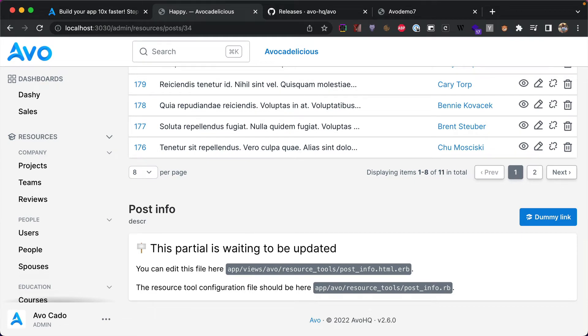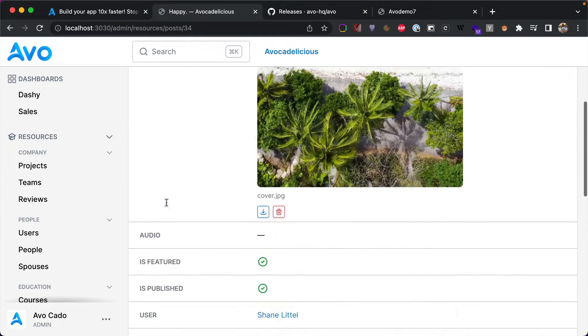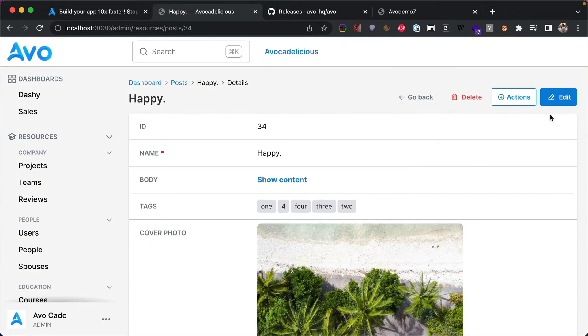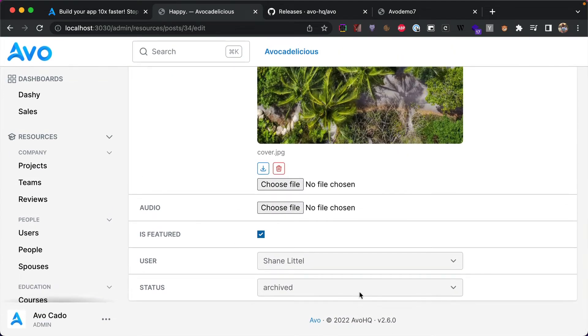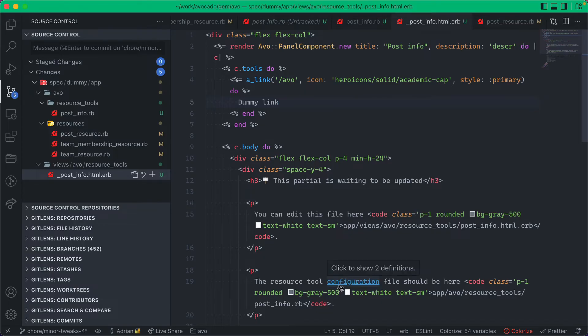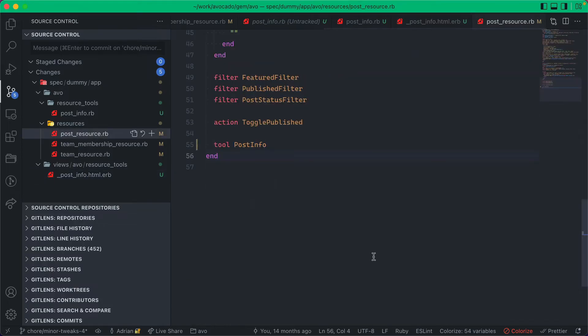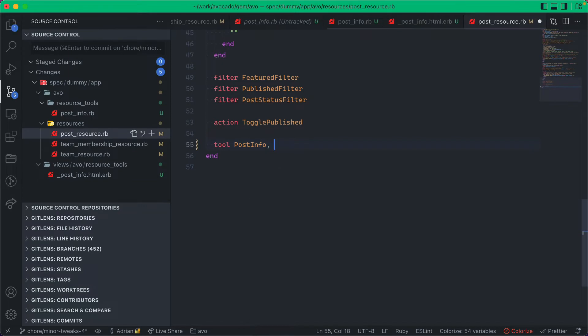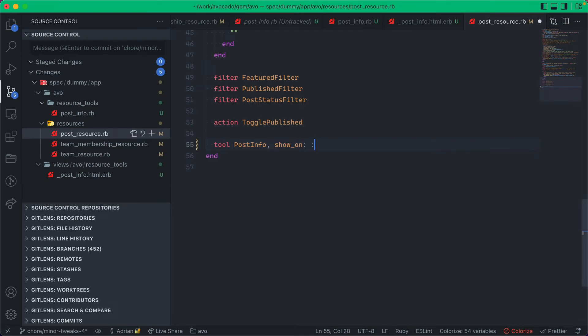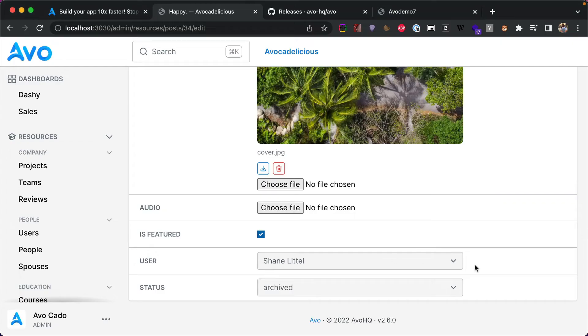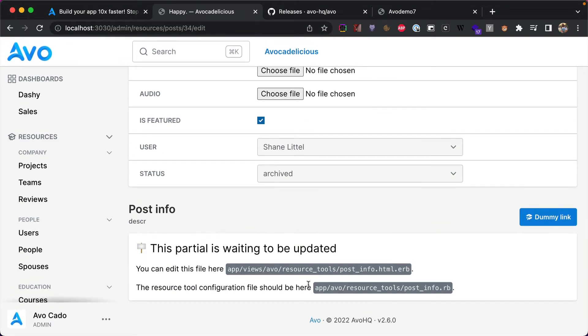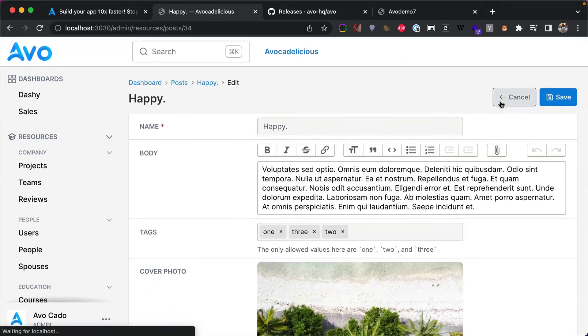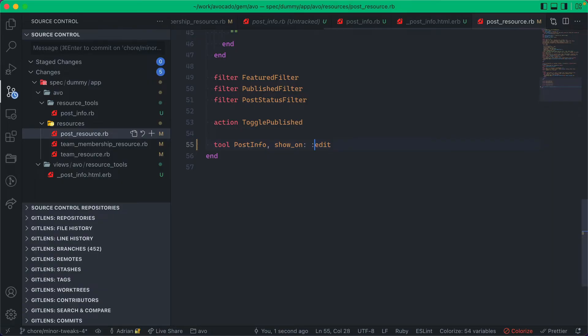We hope the resource tools will help you deliver the best experience to your customers. By default the resource tool is only available on the show screen. If we go back to edit, you'll see we don't have it here. But you can go to the post resource and say visible on, actually it's show on edit, and now you'll have it on edit as well, or you can say only on edit.